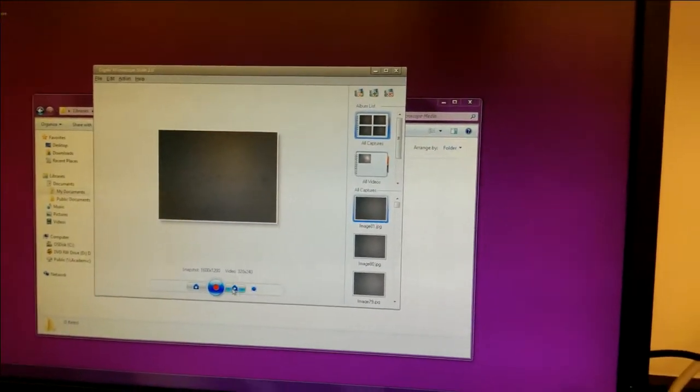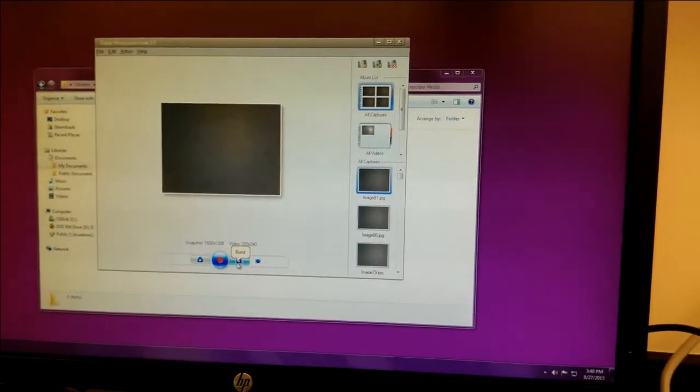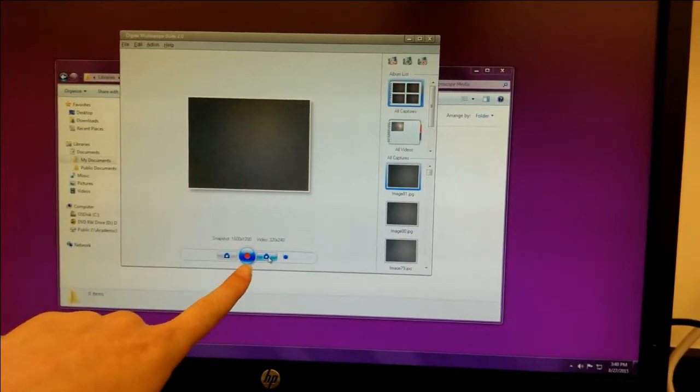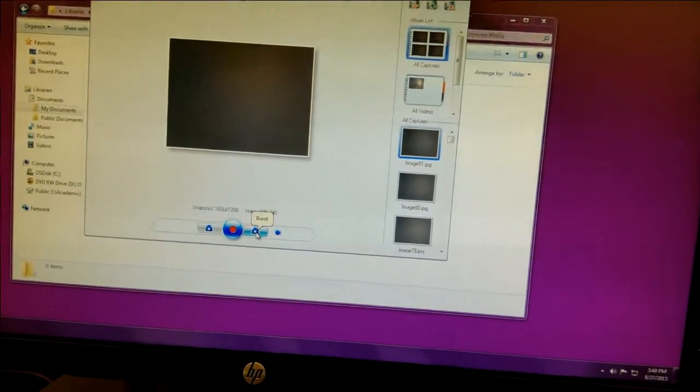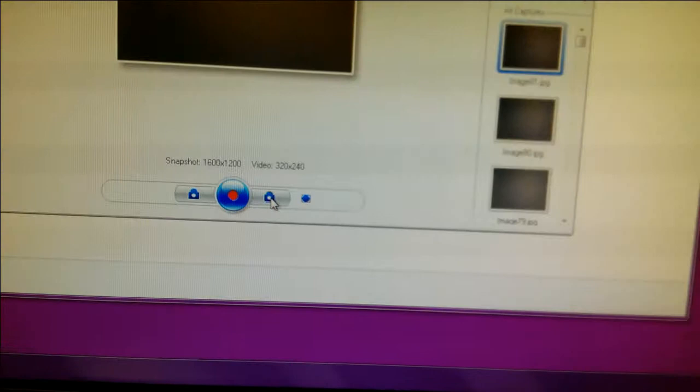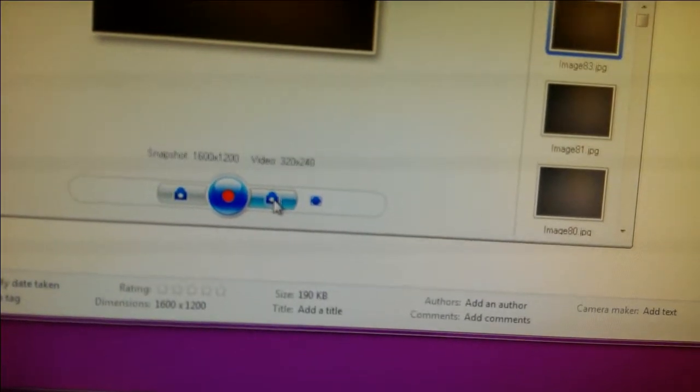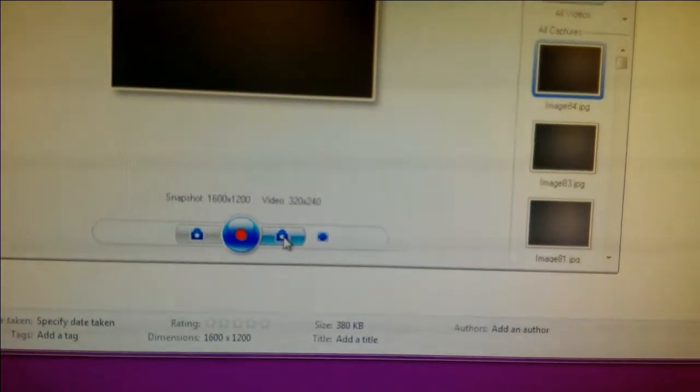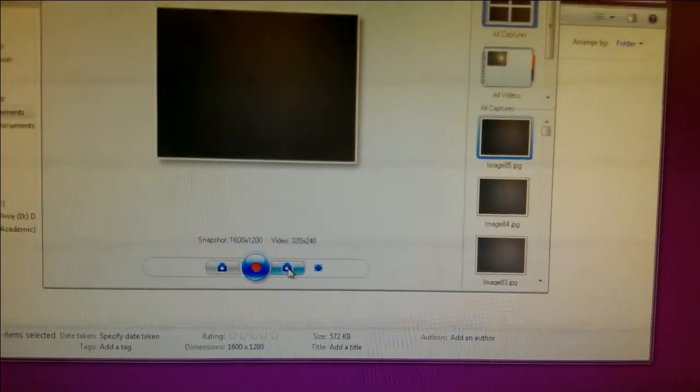So to take the image stack, that's the picture, that's the icon to the right of the red dot, which says burst, and when I hit that, it starts taking images every two seconds. The computer will make a little camera noise.